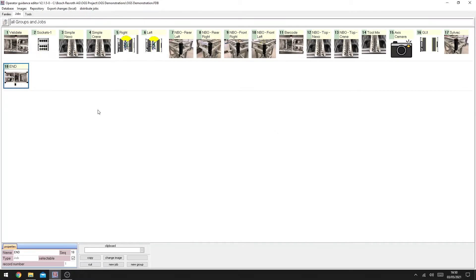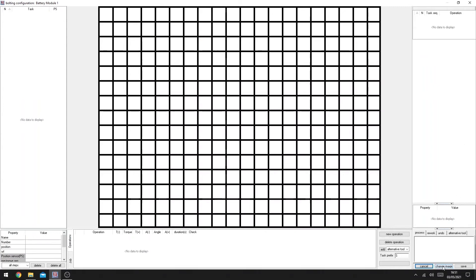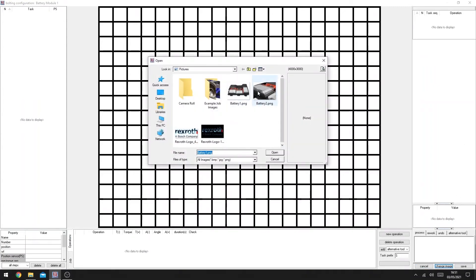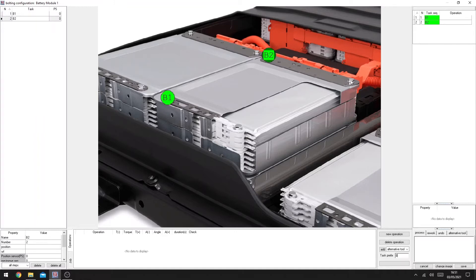This is the job section of the operator guidance configuration utility. Here we can modify existing jobs in the project or completely create a brand new job. We give the job a name, and now we double-click to open the job. We're going to change the background picture. In this simple demonstration, we've got an operation where we're going to create four bolting joints as indicated. To do this we're going to create four tasks, and we do this by double-clicking where we want the task to appear on the screen. The software auto-generates the name, and here we've got B1 to B4.